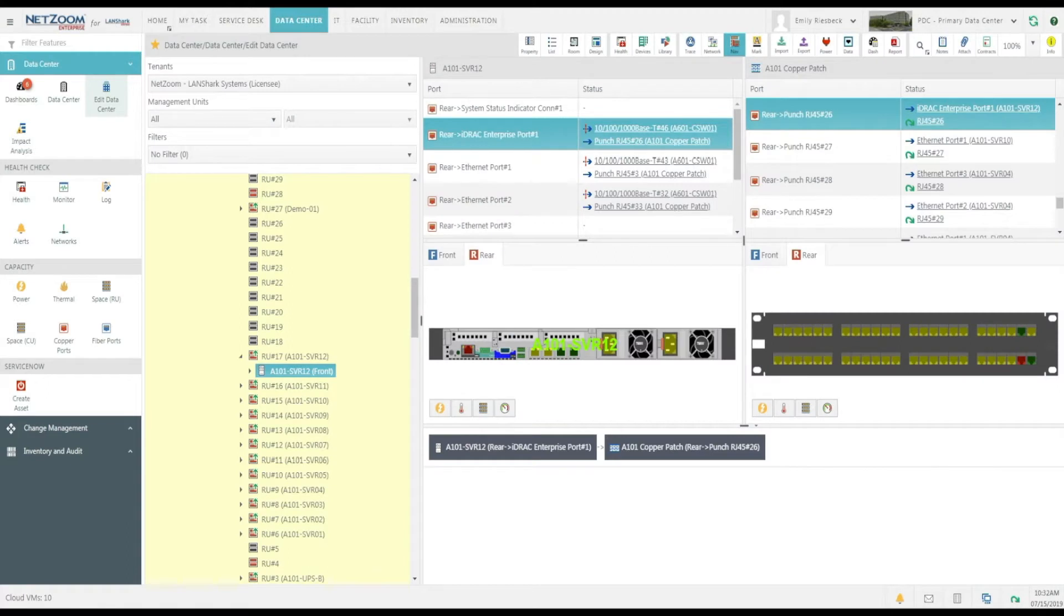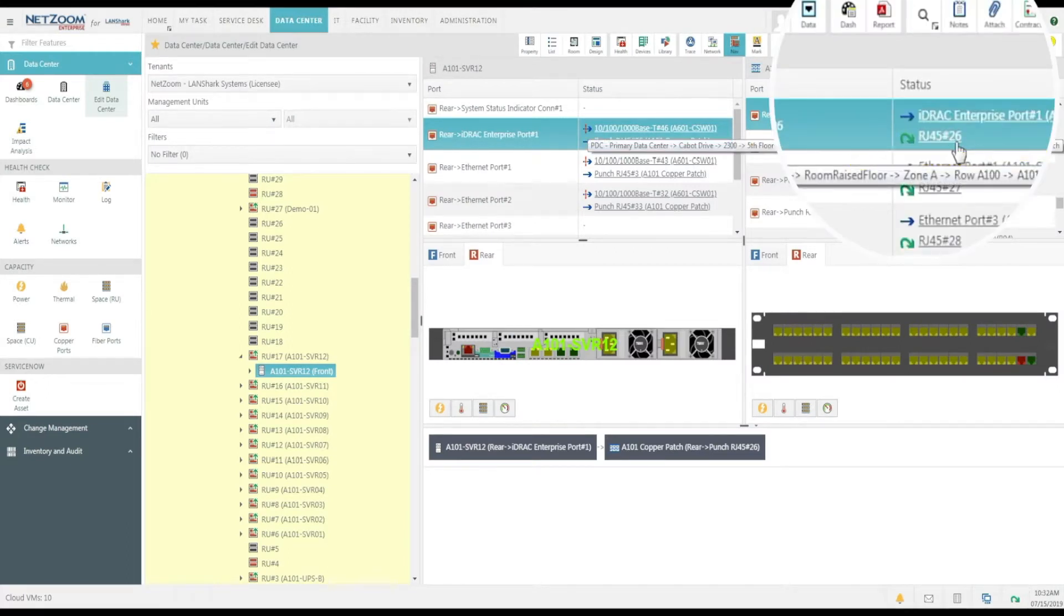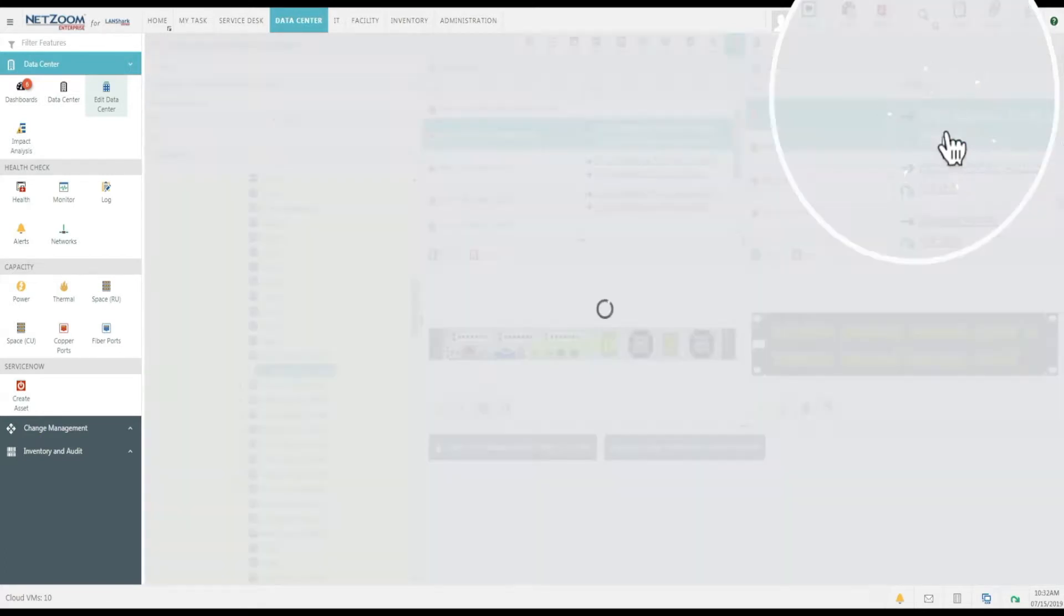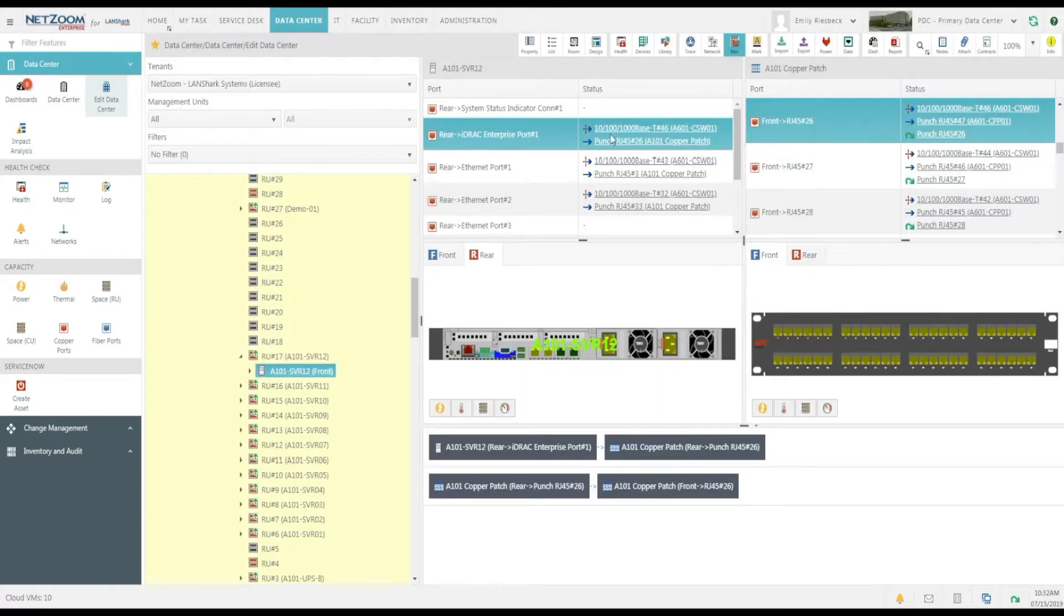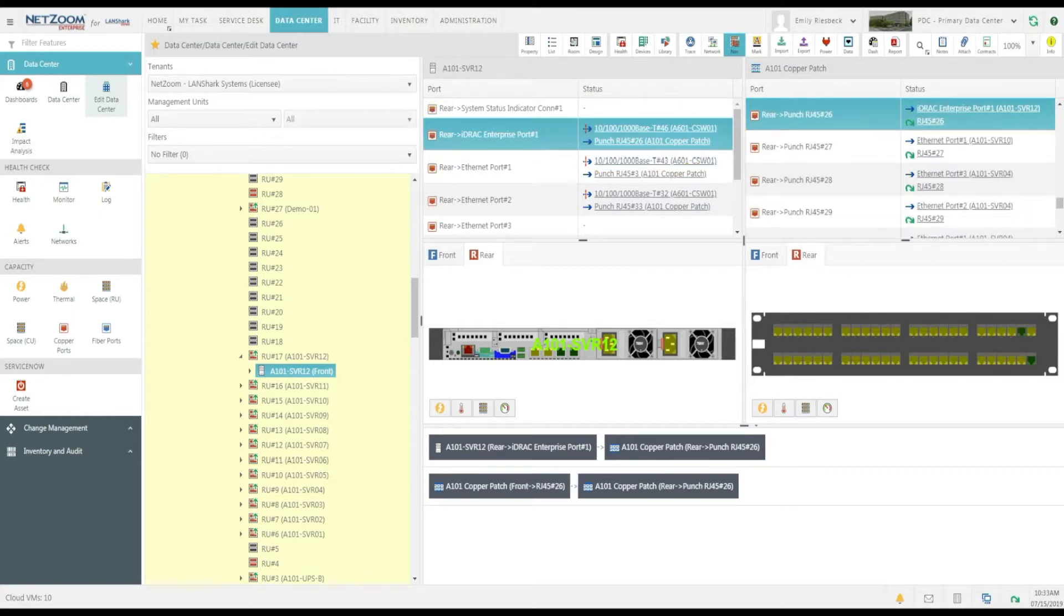Now, see this connection with the green arrow over here? That denotes the front to rear patch panel connection. When I click it, the rear ports of that patch panel will appear on the left pane.